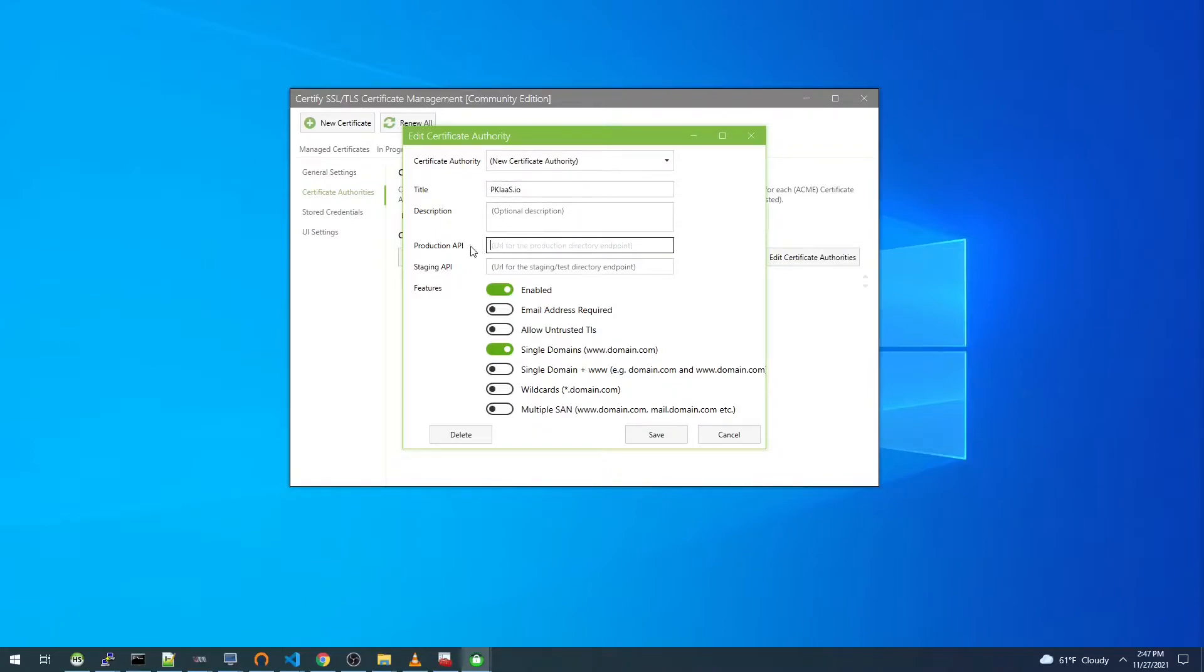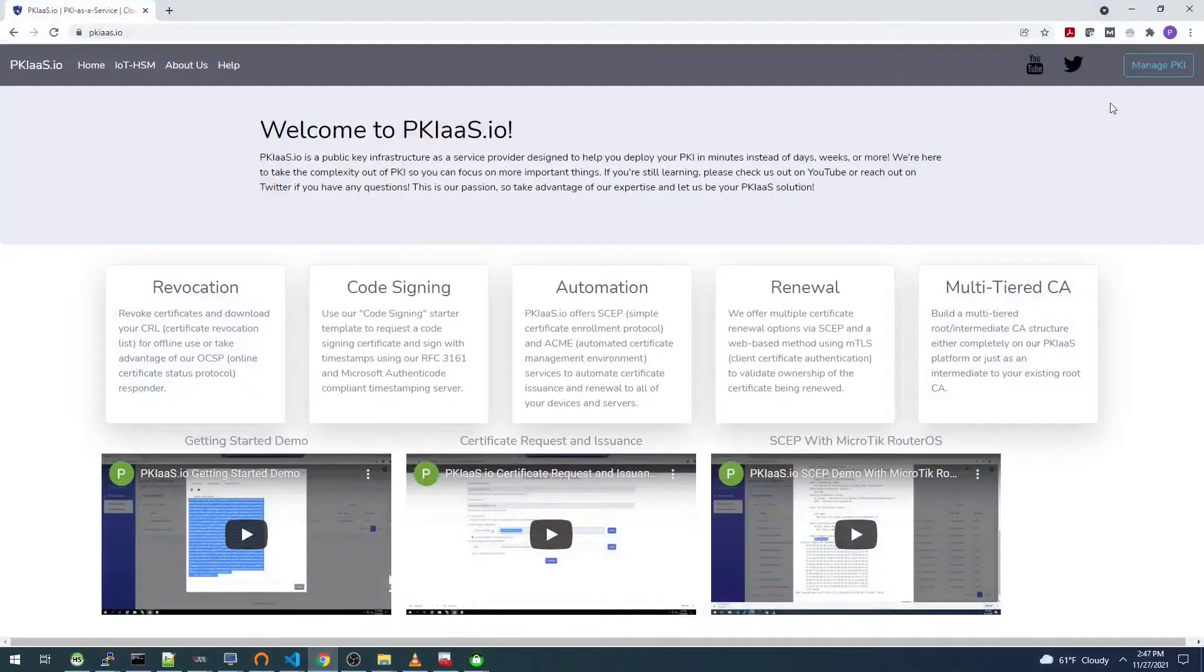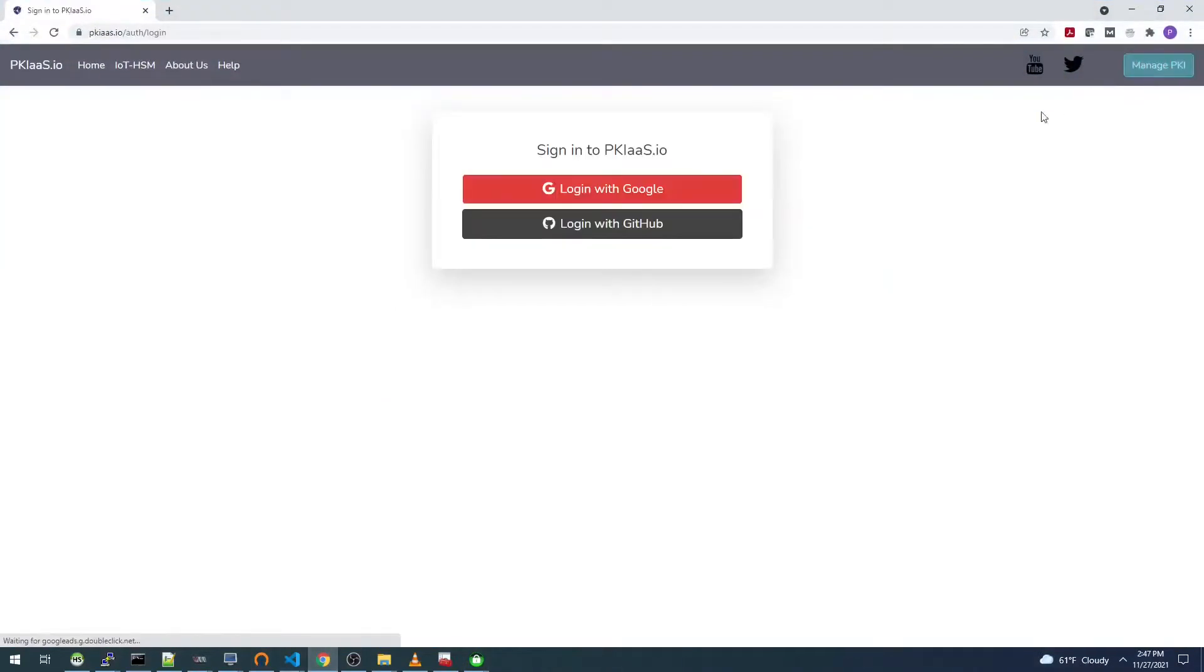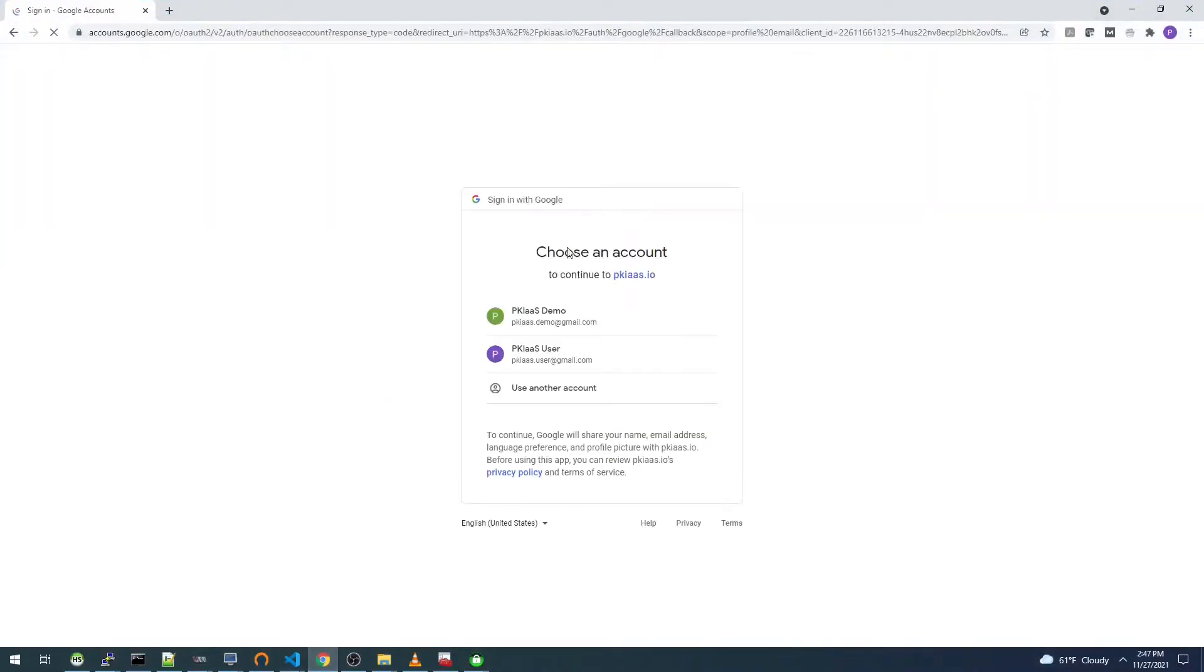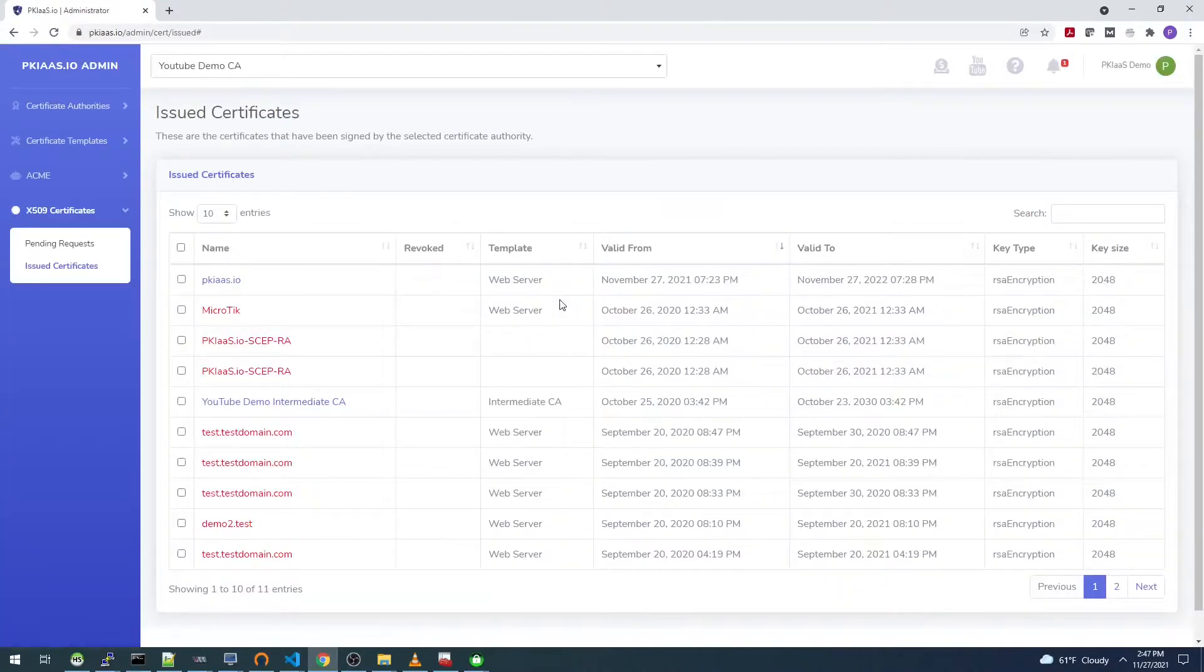We're going to create a new one. The title will be pkias.io and we need to enter our production API URL here, and so we need to log into pkias.io.